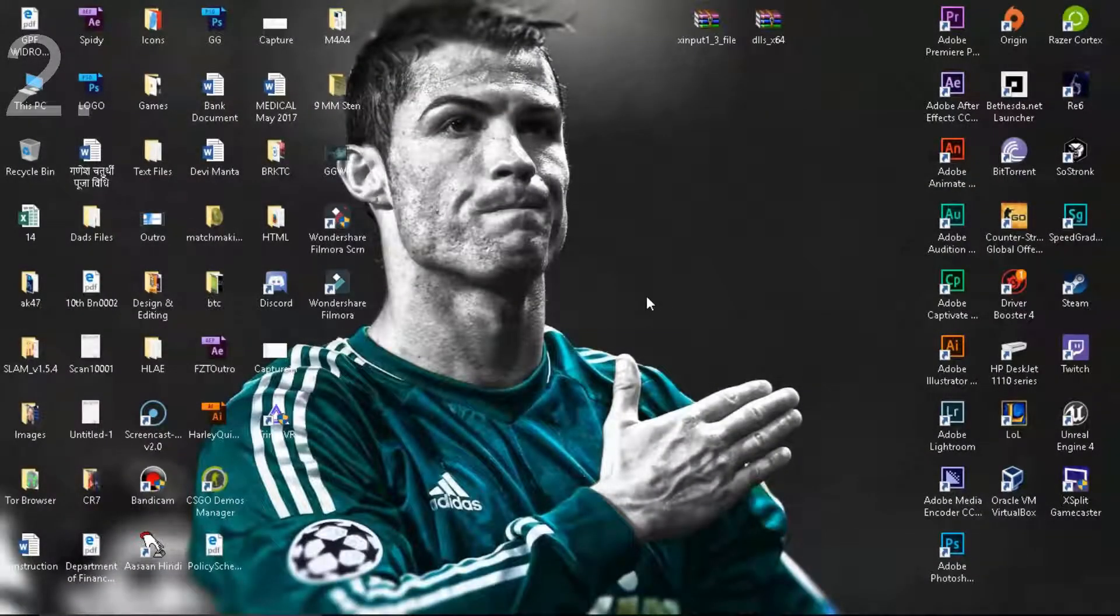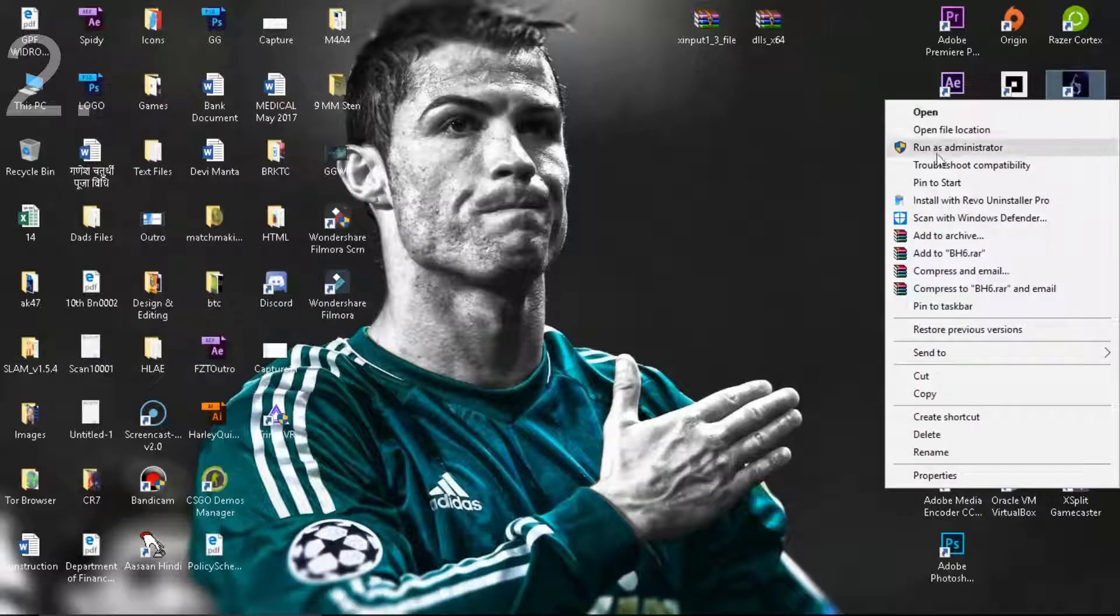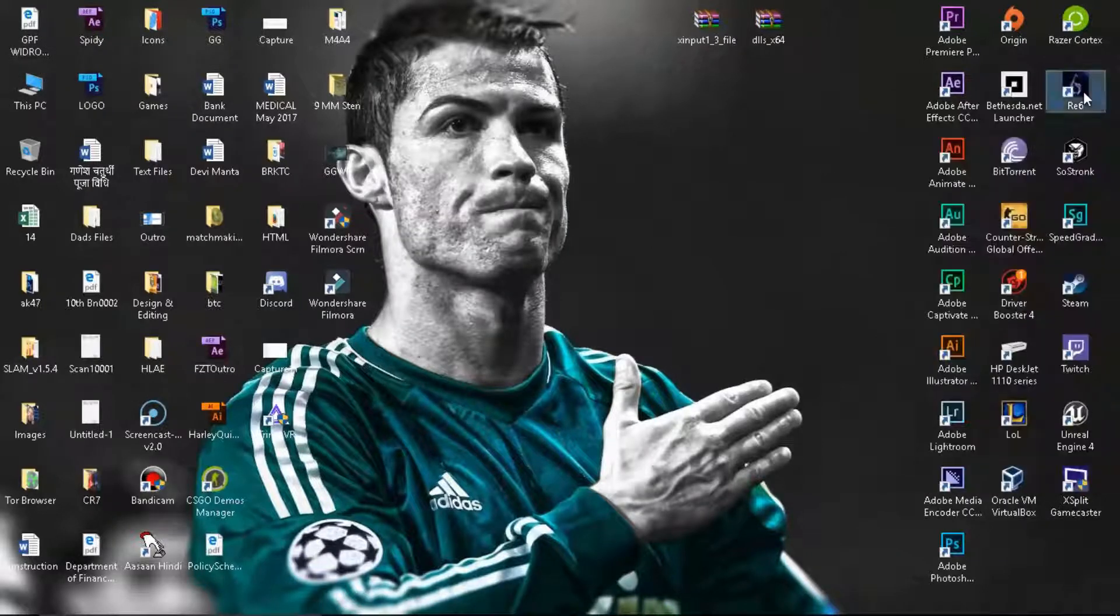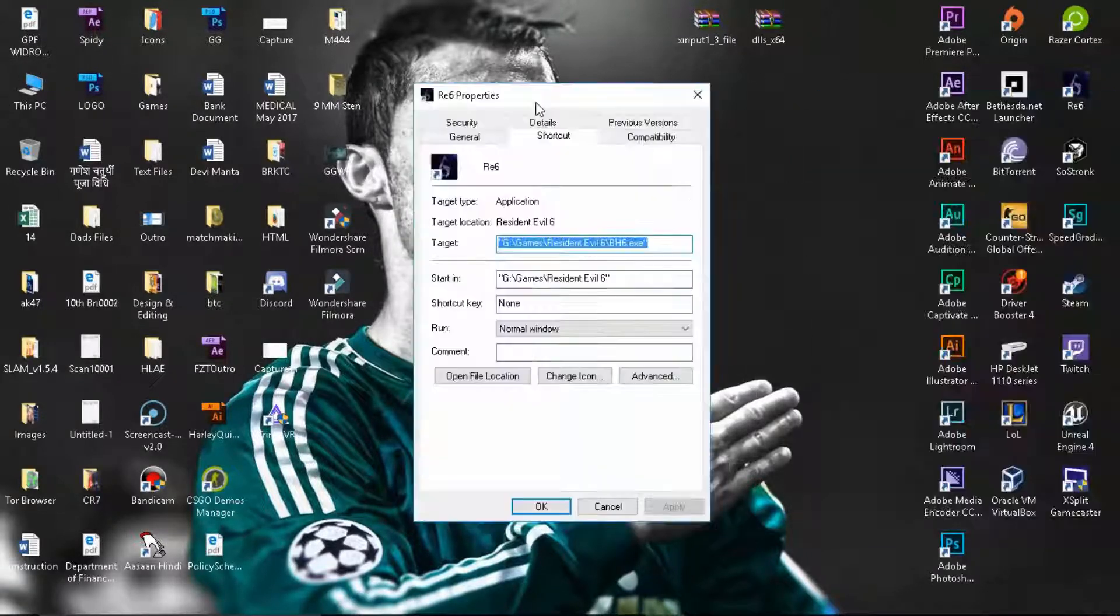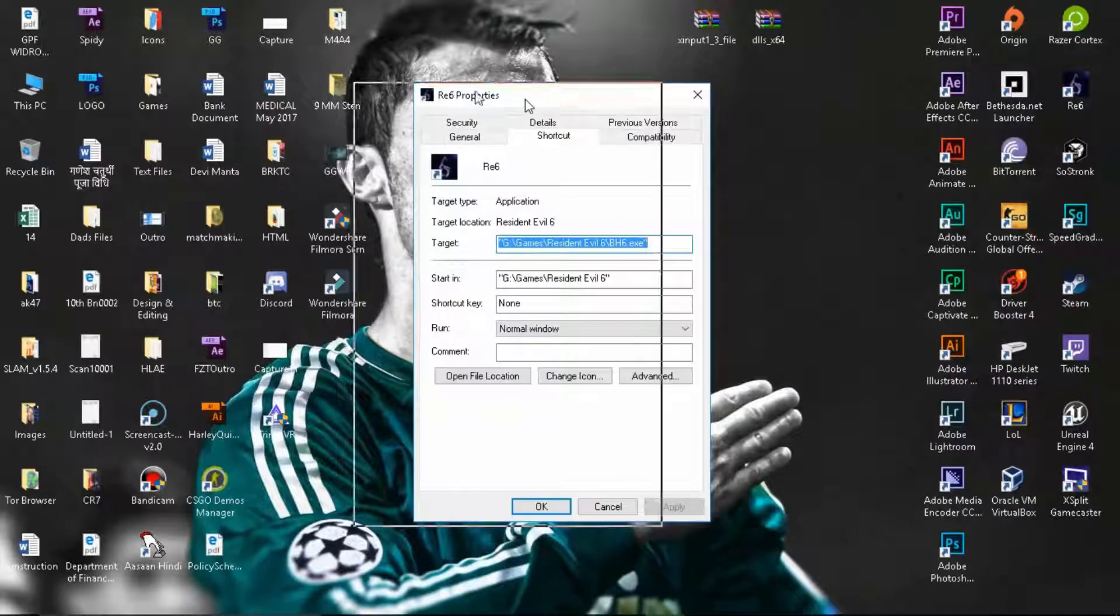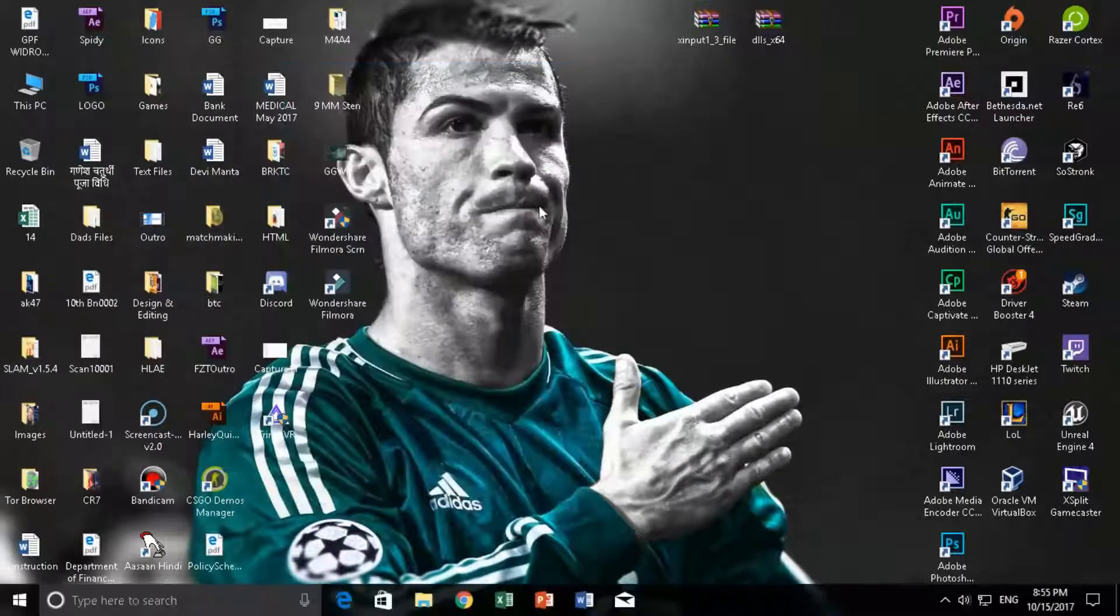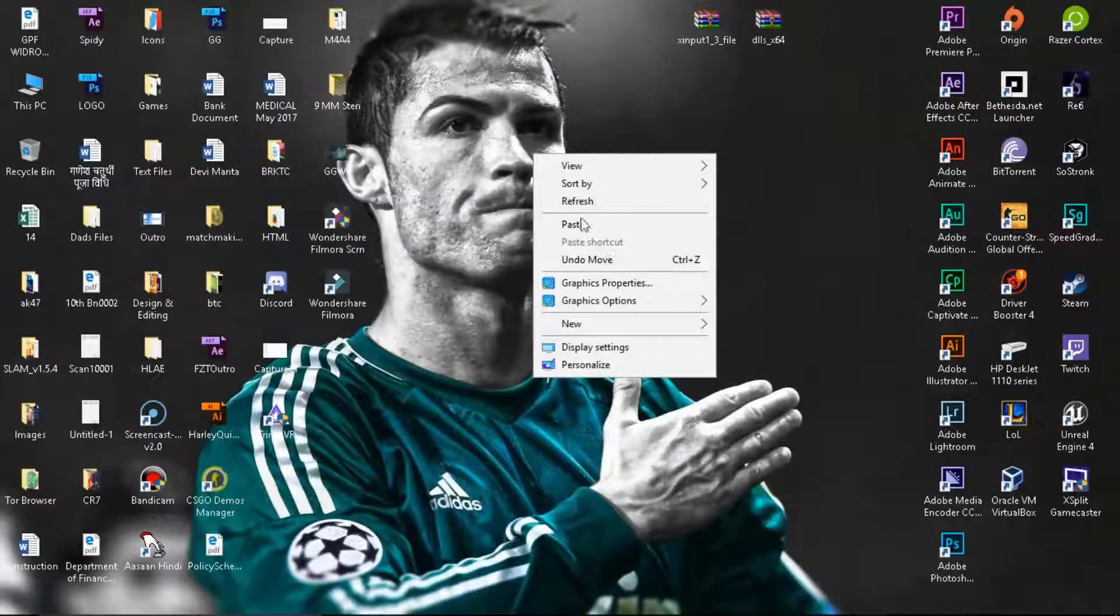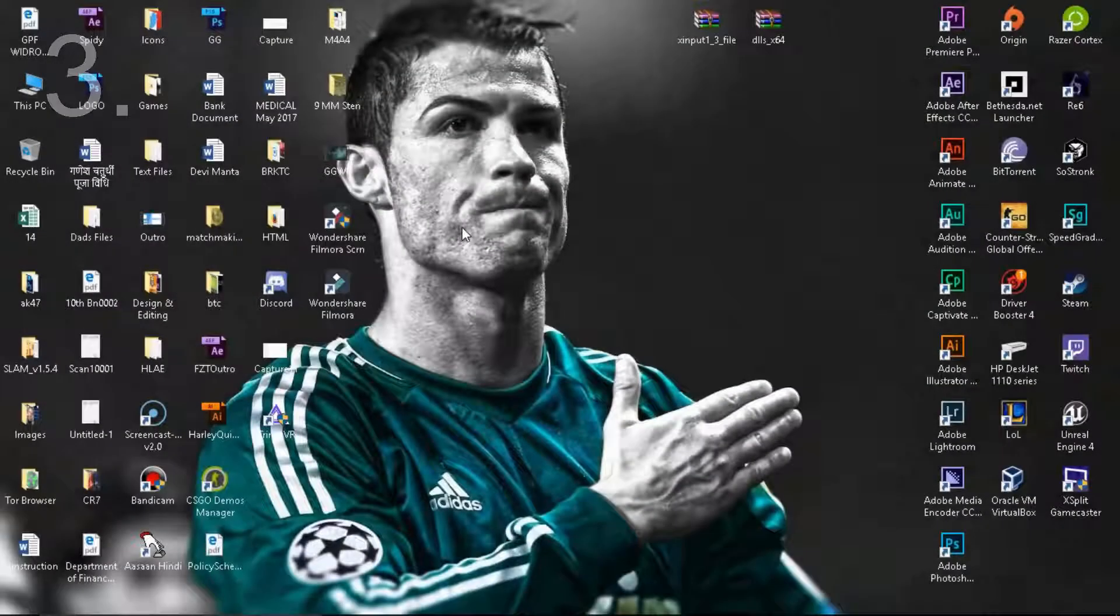The next solution would be to run the program as an administrator. You can just simply right click and click on run as administrator, or you can go to compatibility and click on run this program as an administrator and apply okay, and that's going to solve the issue.